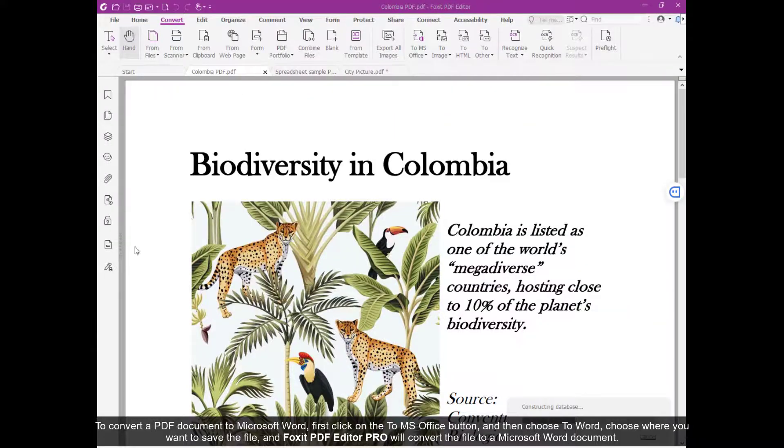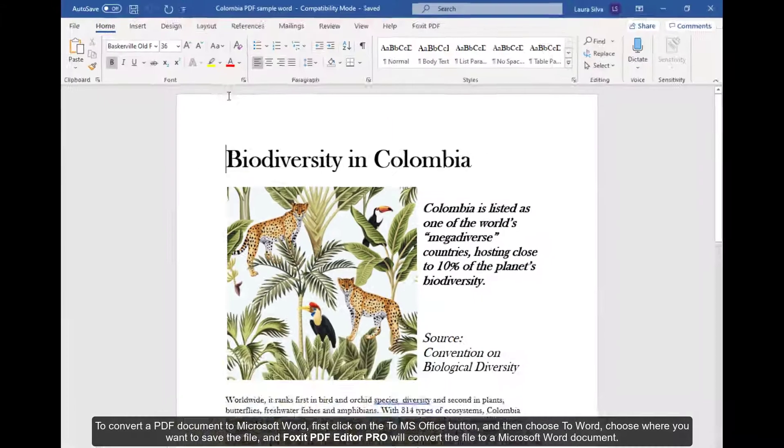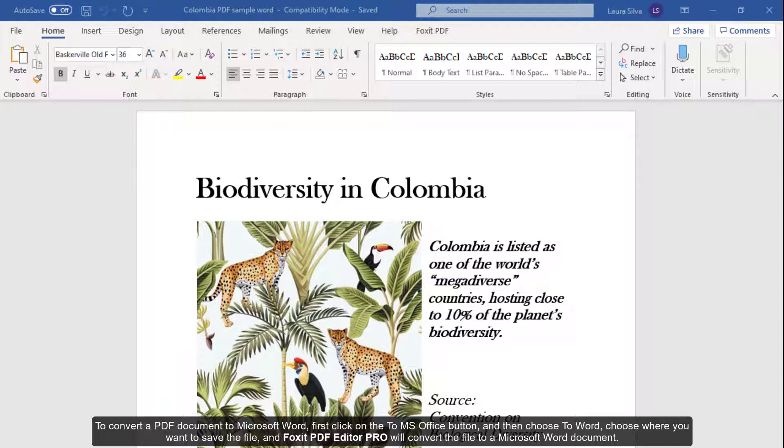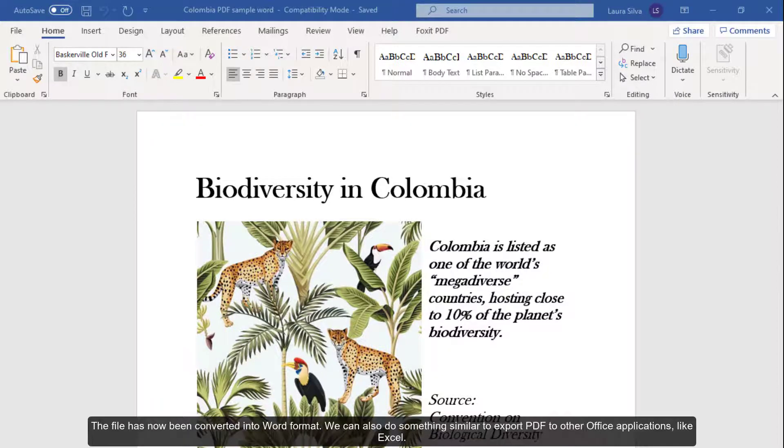Choose where you want to save the file, and Foxit PDF Editor Pro will convert the file to a Microsoft Word document. The file has now been converted into Word format.